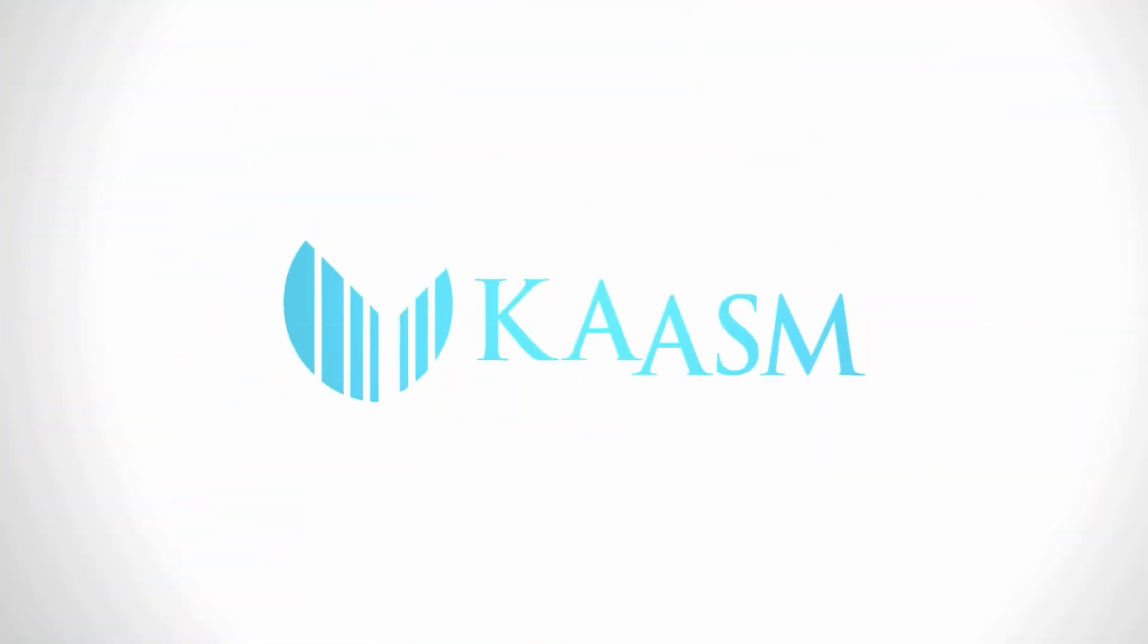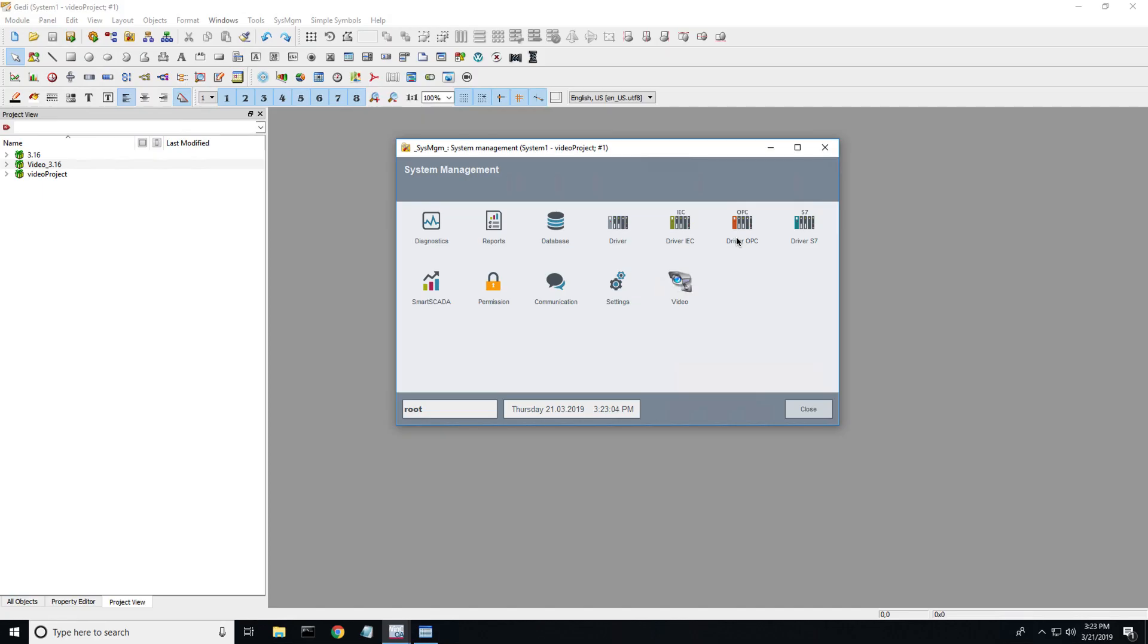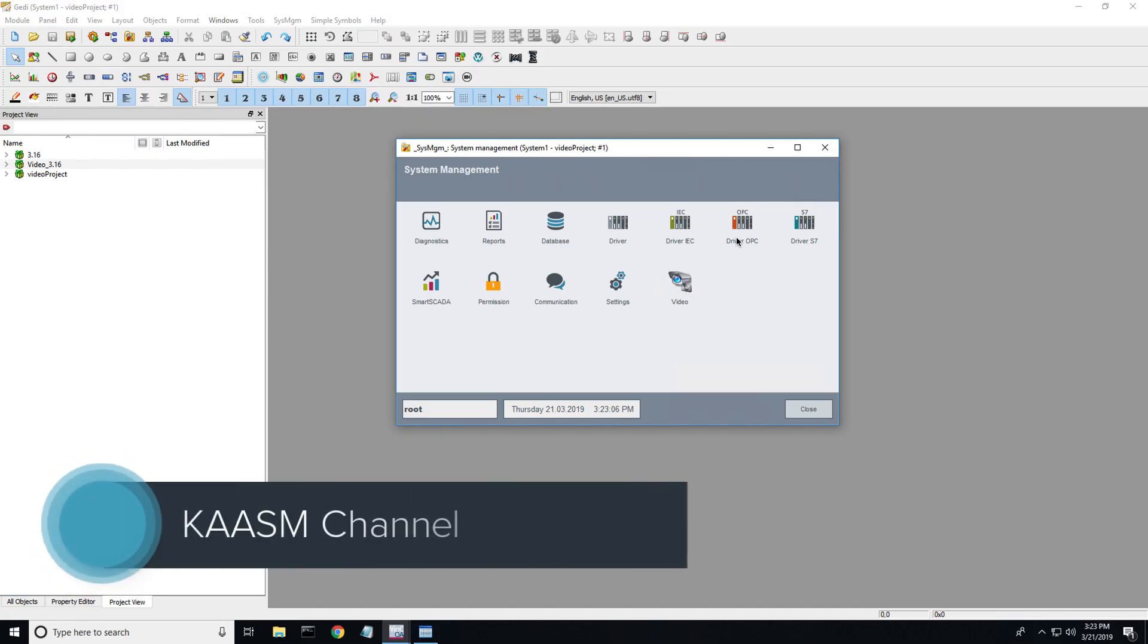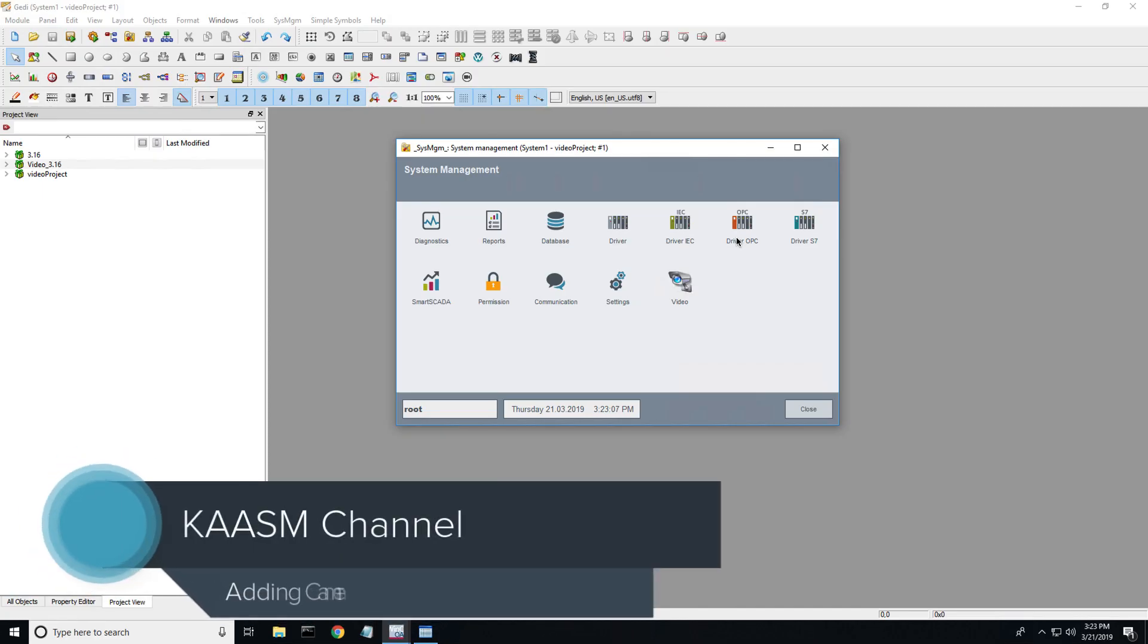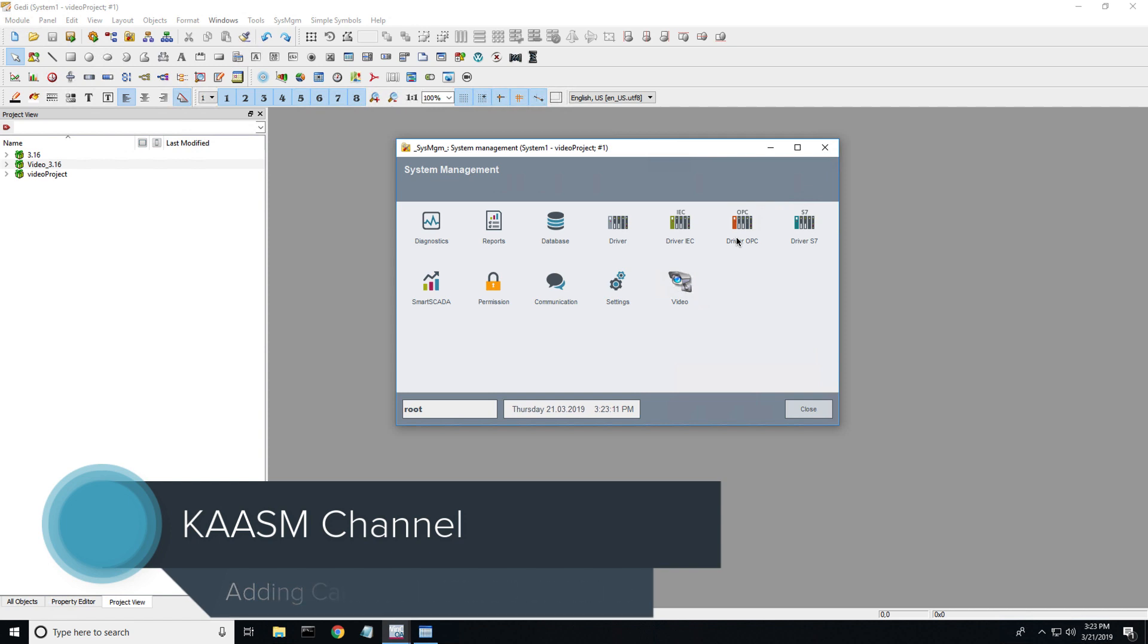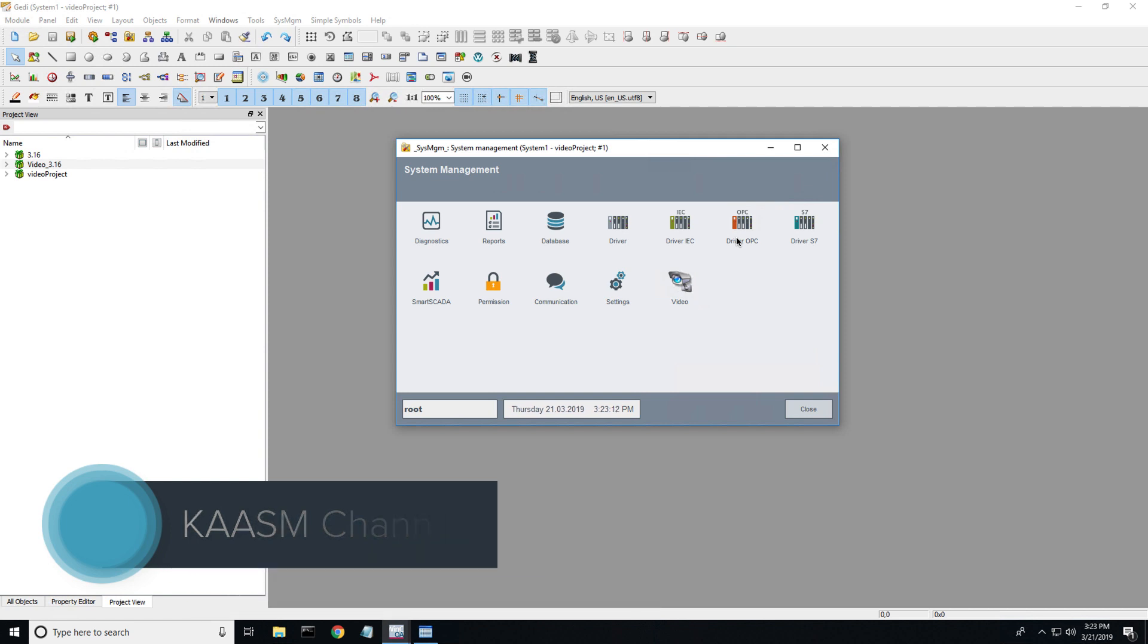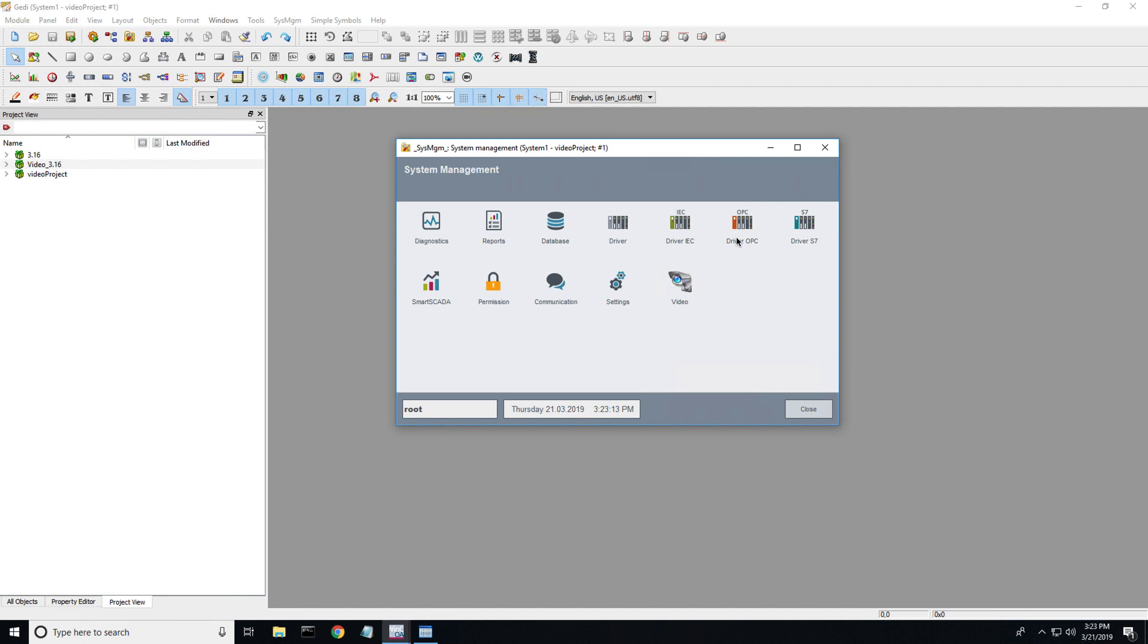Welcome back to the Chasm Channel. This is a follow-up tutorial to get a camera connected to your WinCCOA video server.